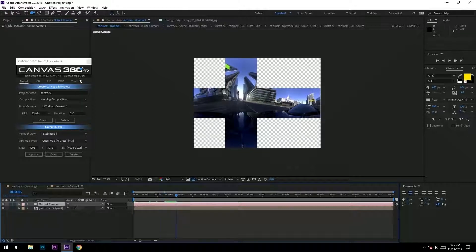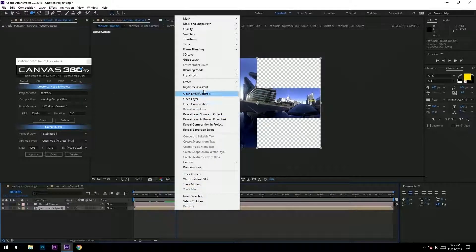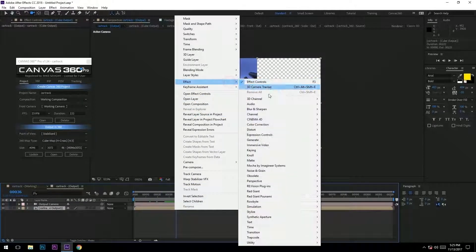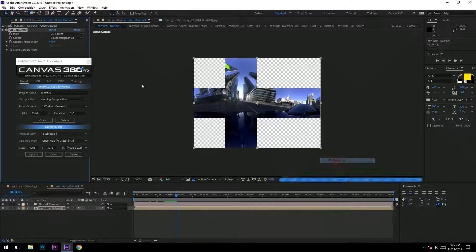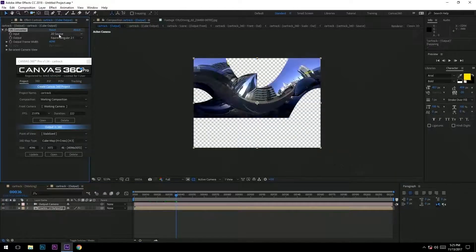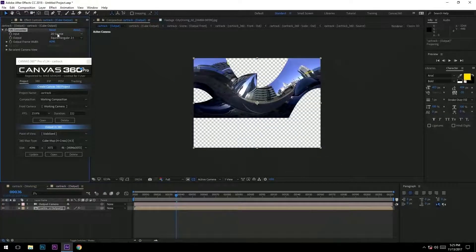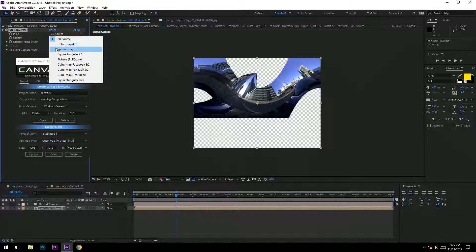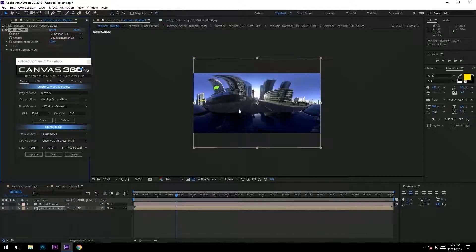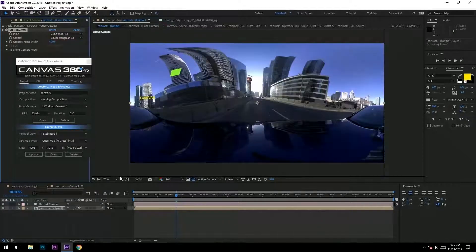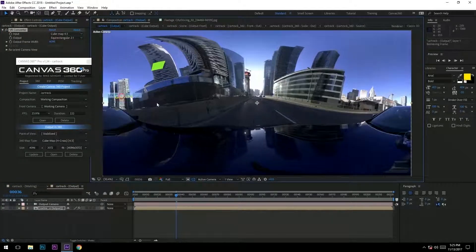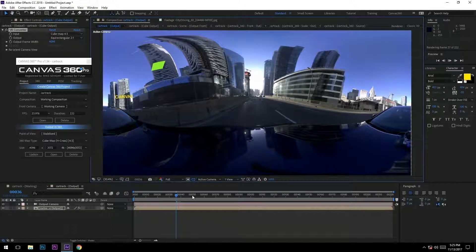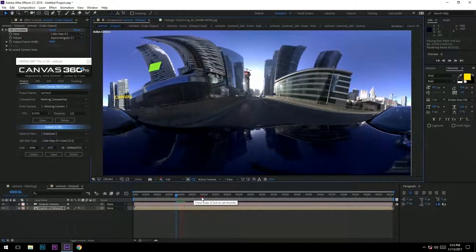And I'm going to go ahead and, for viewing purposes, just quickly change this with the immersive video converter to cube map, and it gives me a nice equirectangular image of the stabilized media.